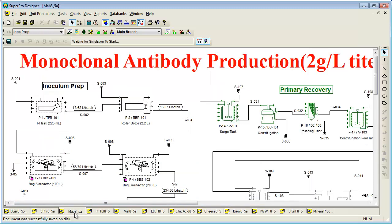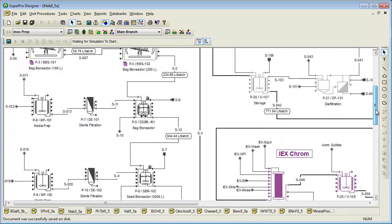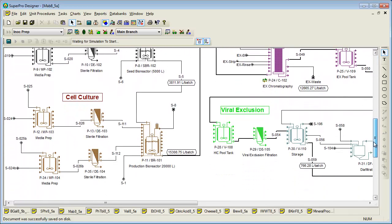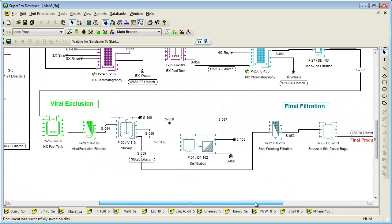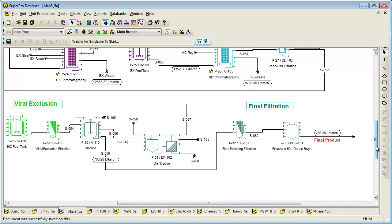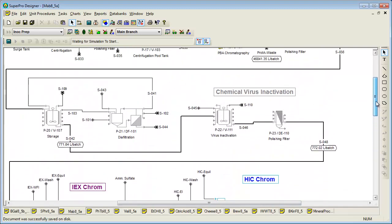This next example is a biopharmaceutical process for the production of a therapeutic monoclonal antibody using animal cell culture. This is a relatively complex flow sheet due to the large number of inoculum preparation procedures at the beginning of the flow sheet, and the large number of purification procedures towards the end.